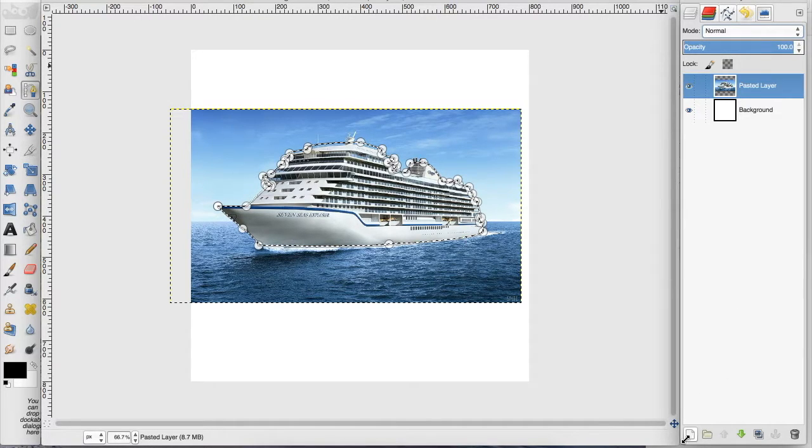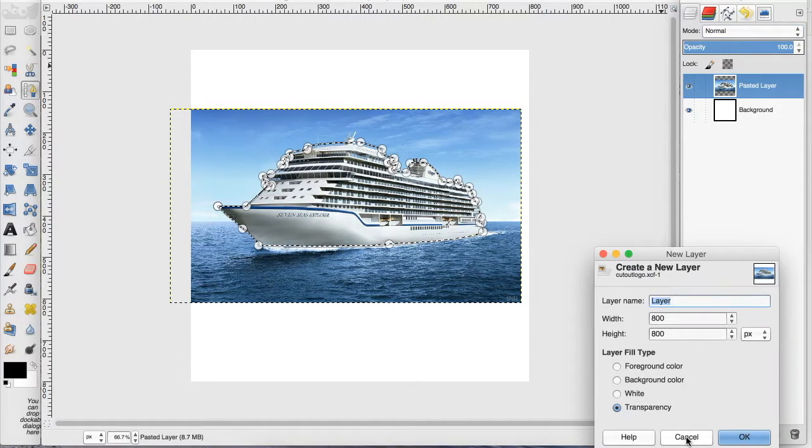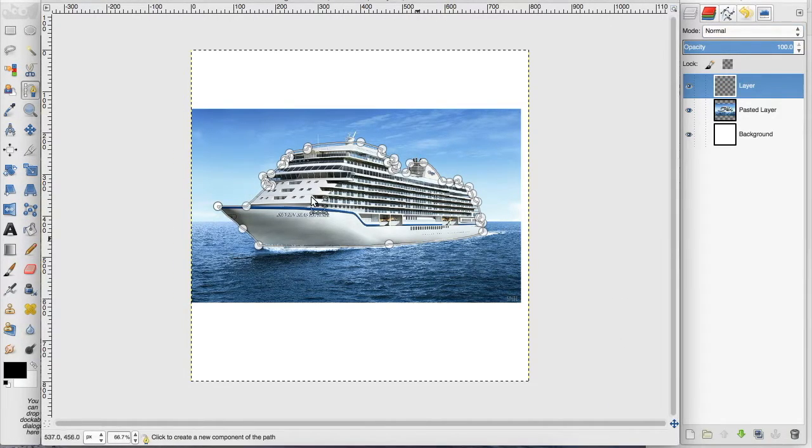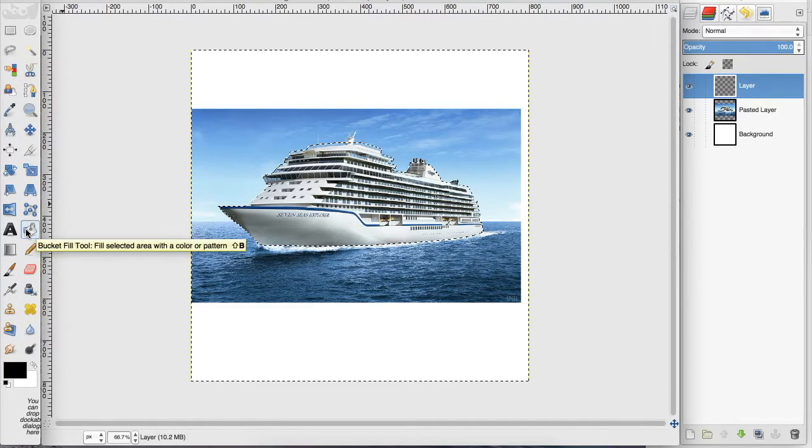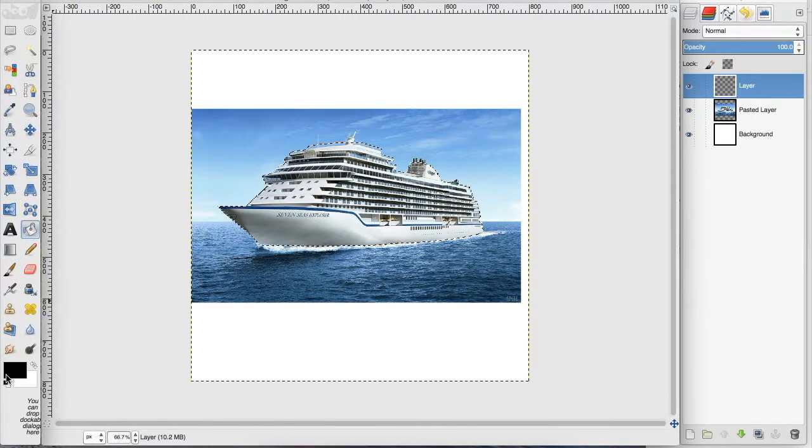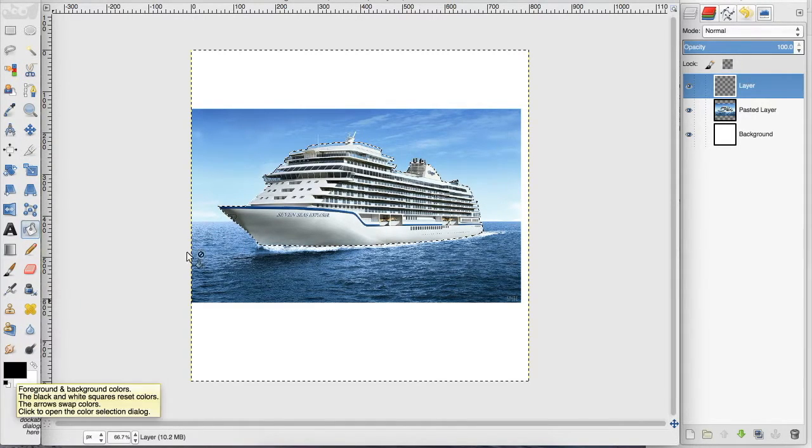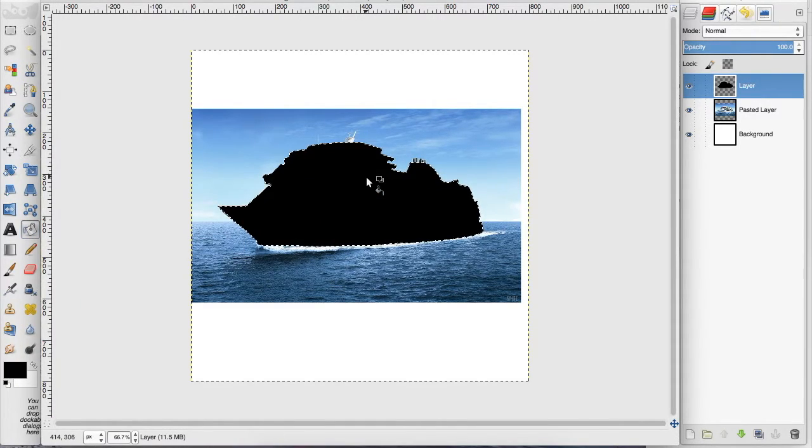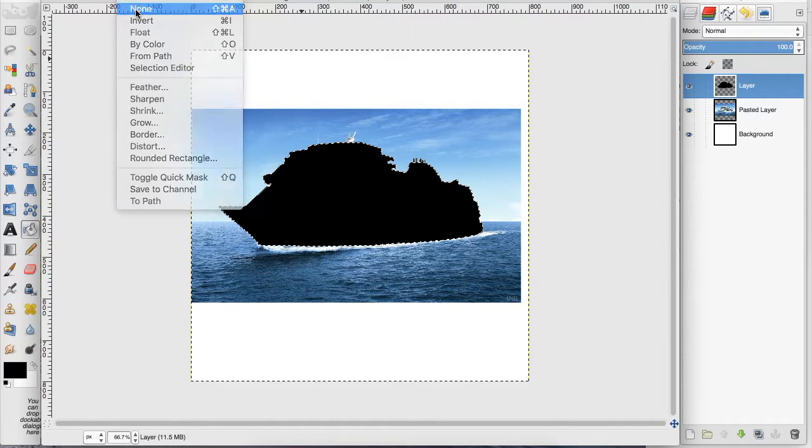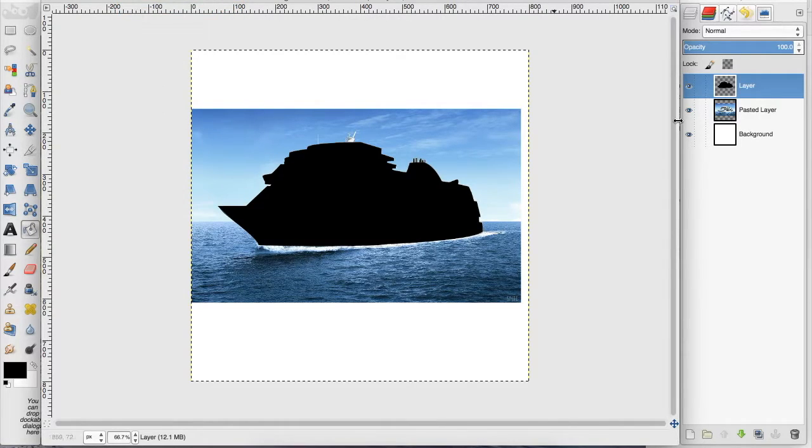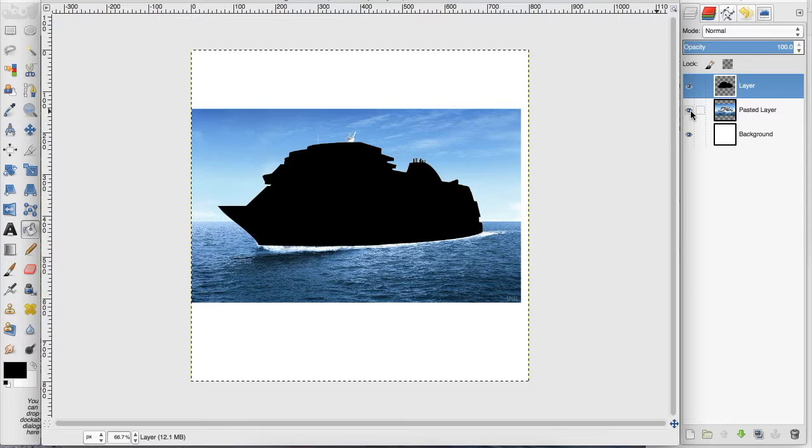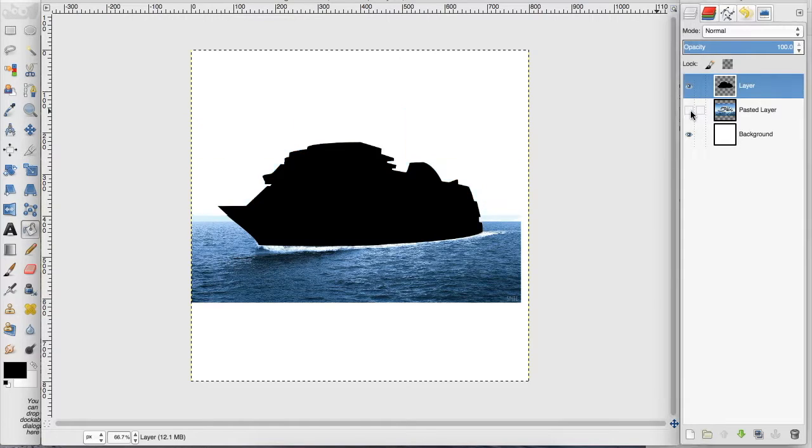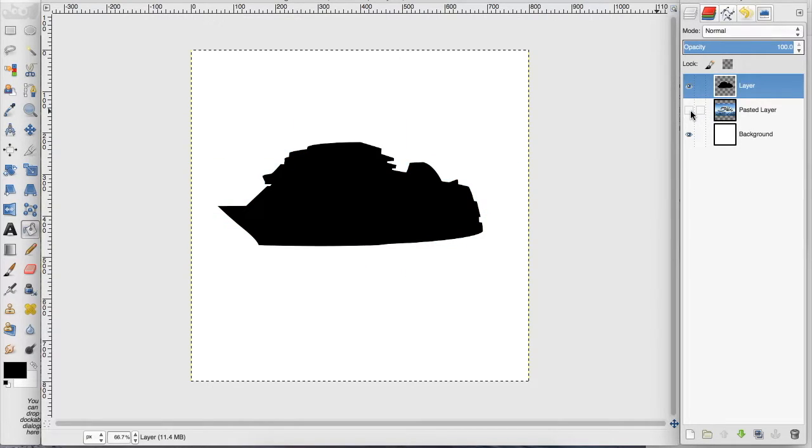I want to create a new layer and fill that with a color other than white so we can see it. And go to select none, and then I want to hide the original cruise ship layer. So now we have this cutout.